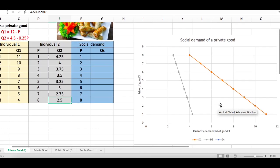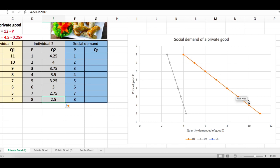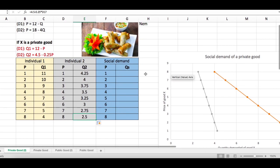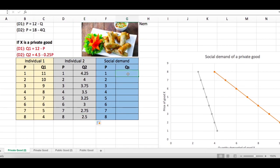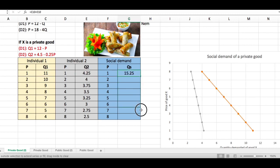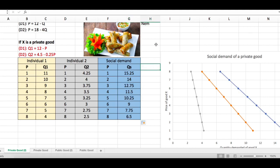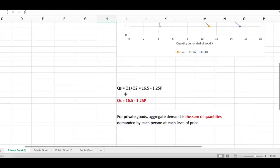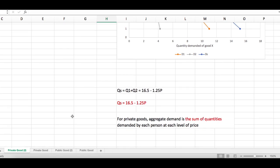The orange line shows the demand curve for individual one, and the gray line shows individual two's demand curve. To determine the market demand curve for this private good, sum up the quantity demanded of each individual at each price level. This gives the social demand, shown as the blue line. For private goods, aggregate market demand is the horizontal sum of quantities demanded by each person at each price level.